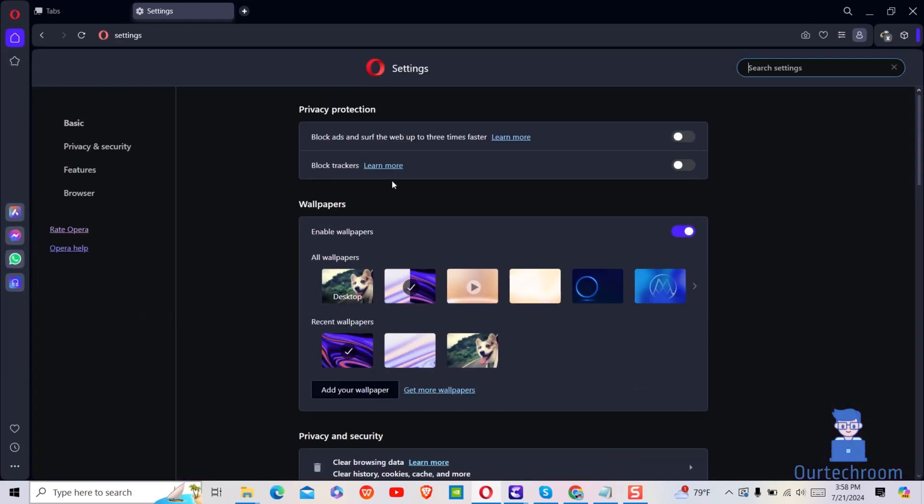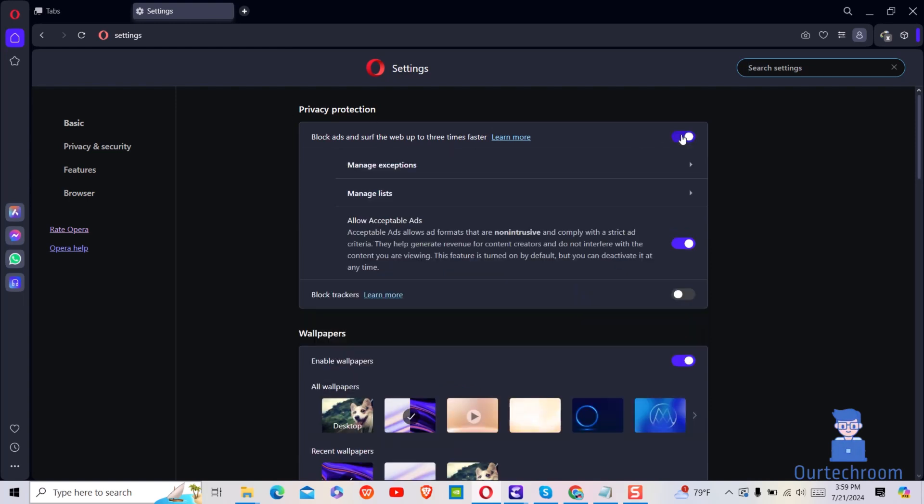Under privacy protection, toggle unblock ads and surf the web up to three times faster. In this way we blocked ads on all websites.